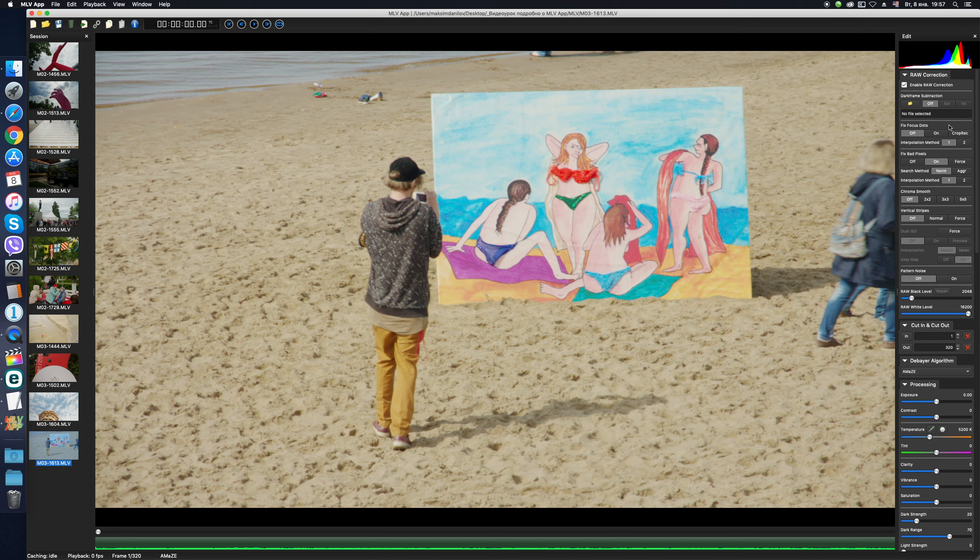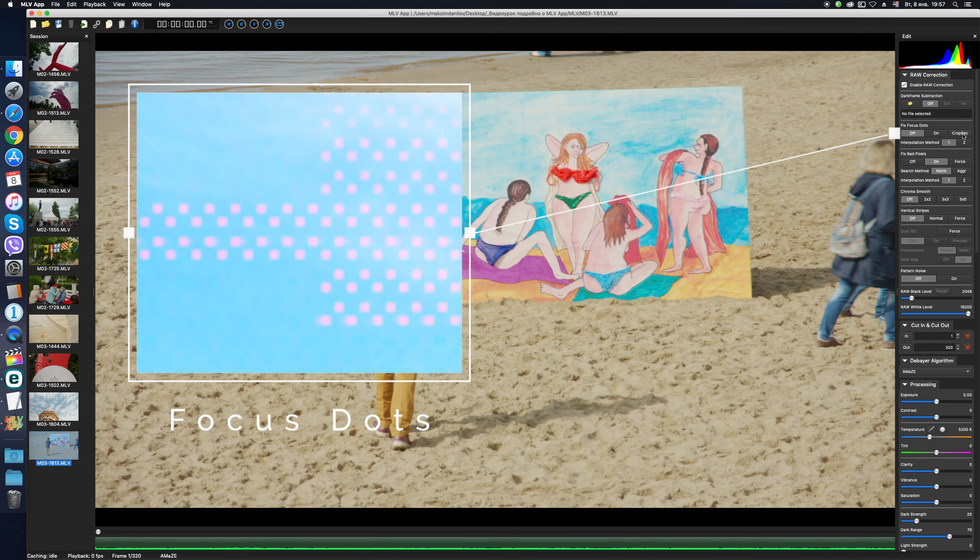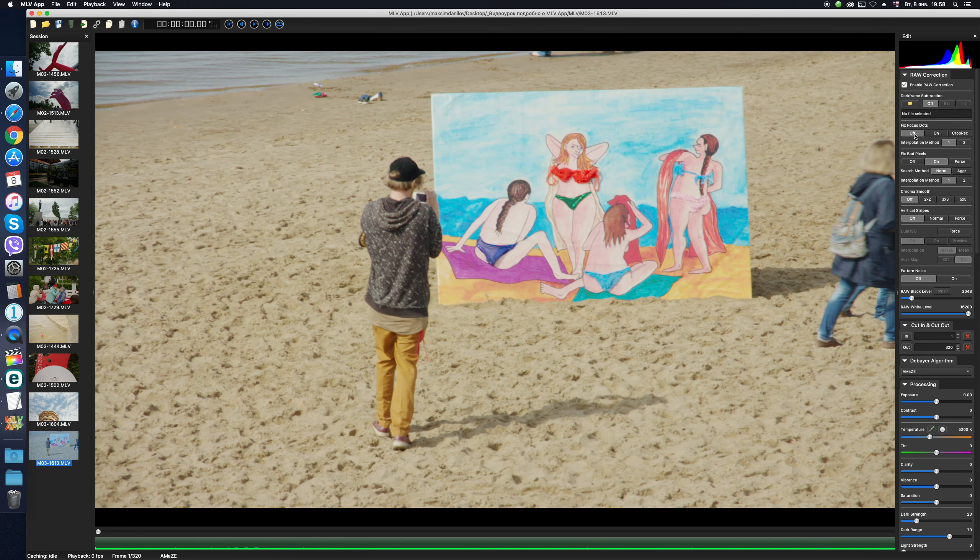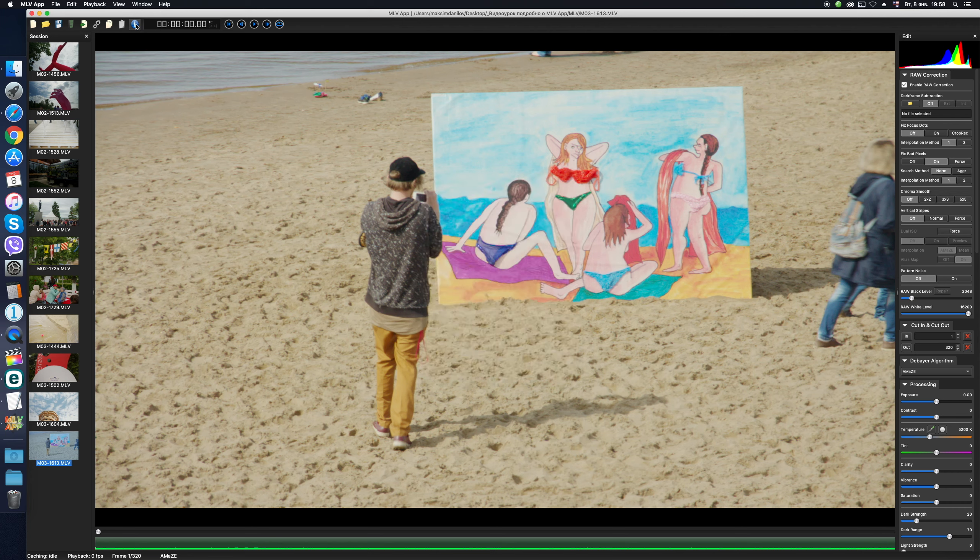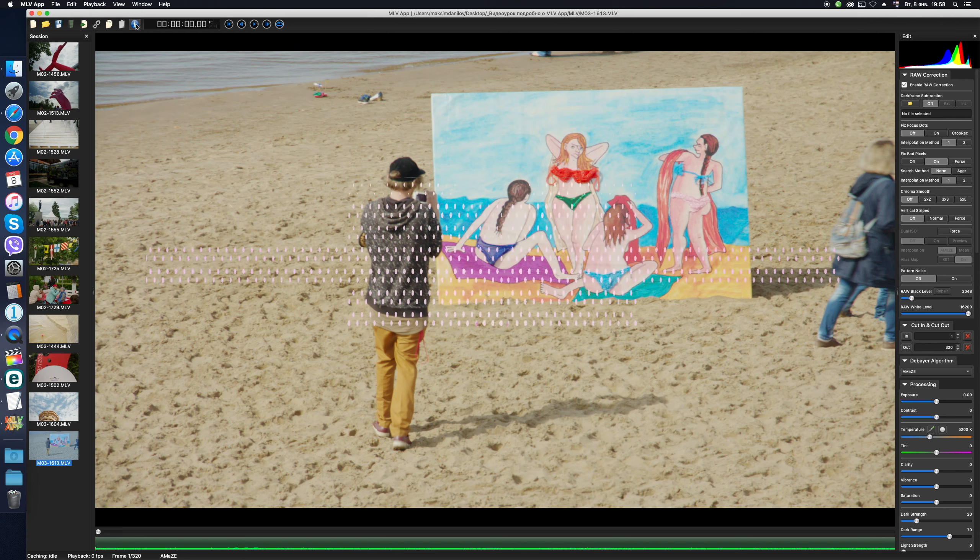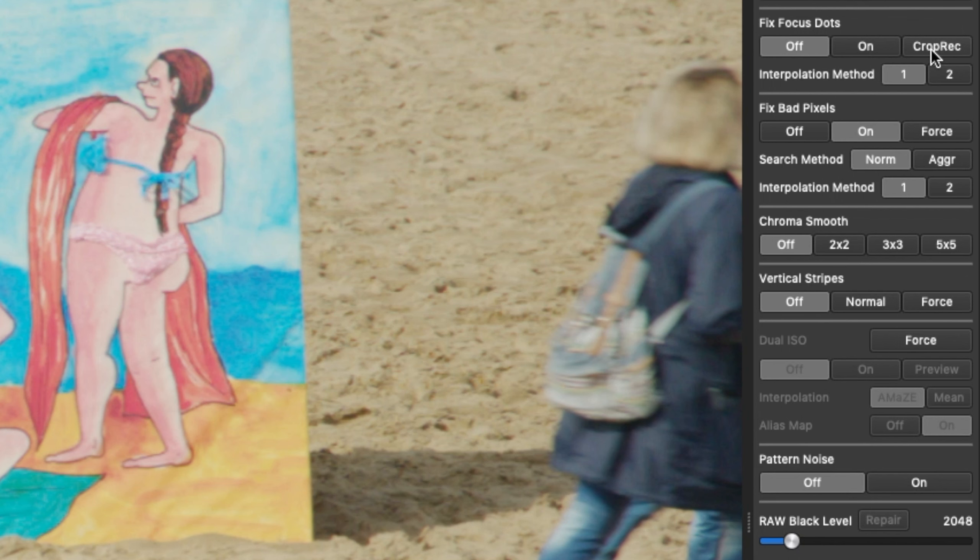Fix Focus Dots. Those of you who use a Canon camera which creates pink dots from the dual pixel autofocus are familiar with this problem. I have Canon 7D, and there is no such a problem, I cannot show you. But MLV app successfully removes such dots and does it by identifying the specific camera from which the video is loaded. The program loads a map of these focus dots, depending on the camera model, and removes them selectively without affecting the surround image pixels. There is also Crop Rack Switch for Video Shot in Crop Mode and two different interpolation methods. Try it. It works.